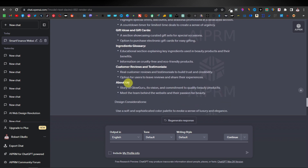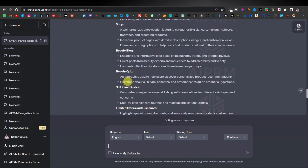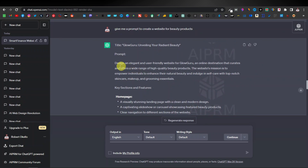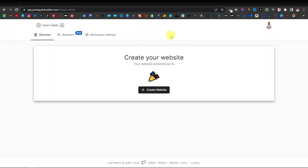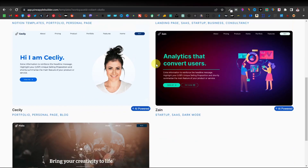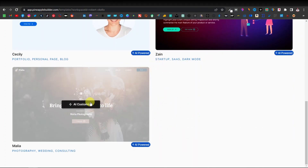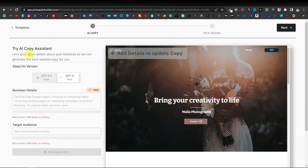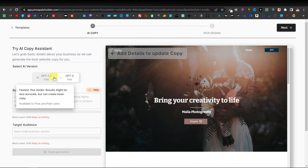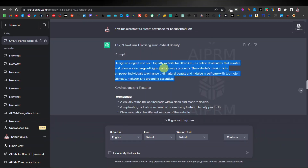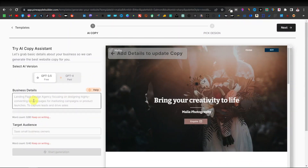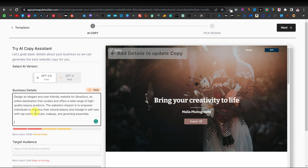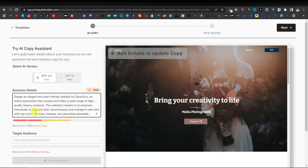Now let's test out the beauty prompt using Pineapple Builder — I have a link in the description. Sign up, then click 'Create a Website.' Select a template from the five available options. Here you can choose your ChatGPT version — GPT-3.5 is the free one. Copy the beauty prompt from ChatGPT, come back to Pineapple, and paste it into the prompt field.